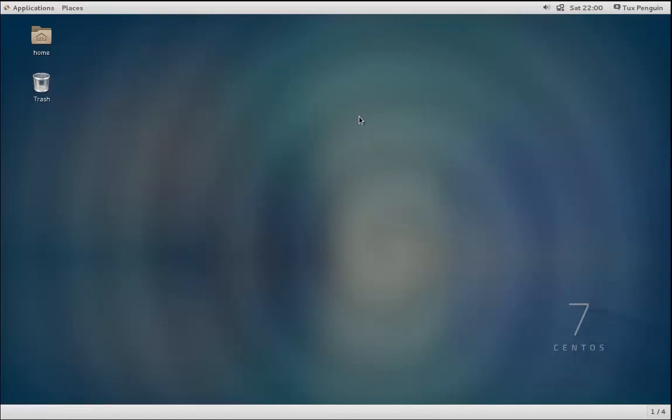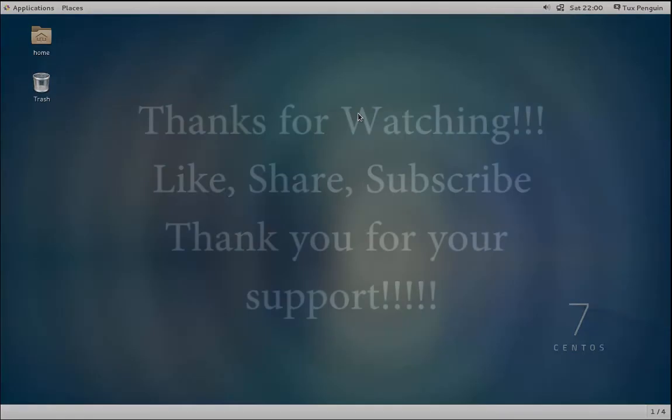There will be more videos upcoming in the future, and I really do appreciate all of your questions and being able to share with you all. And remember, as always, happy Linuxing.